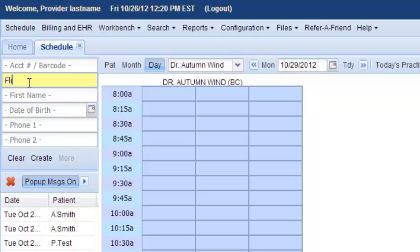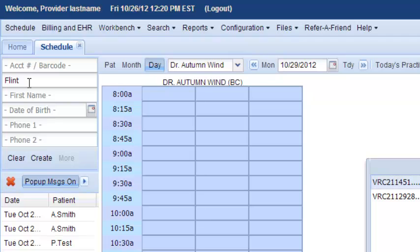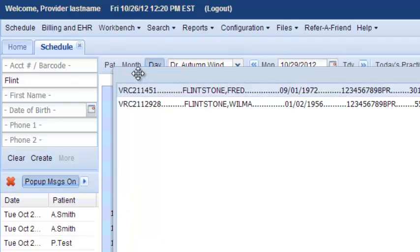Next, let's search for a patient. So you type in part of their last name and hit enter. It's off the screen, so let me drag it up here.